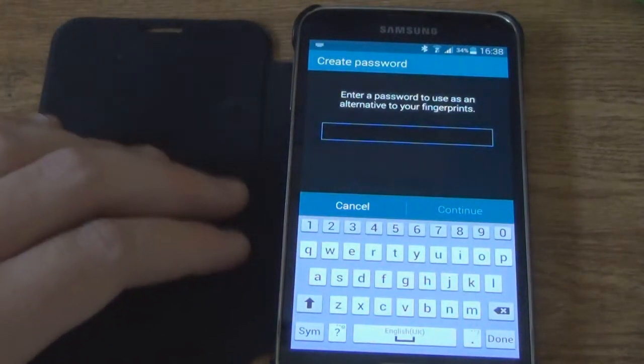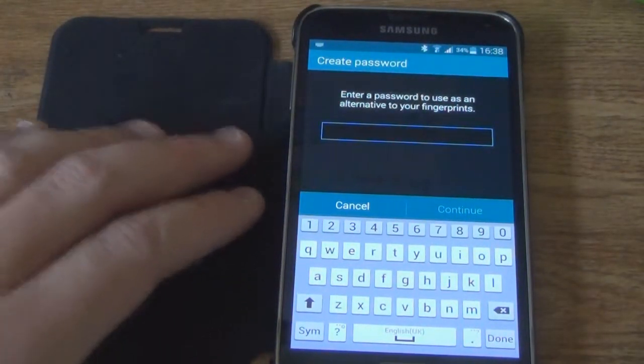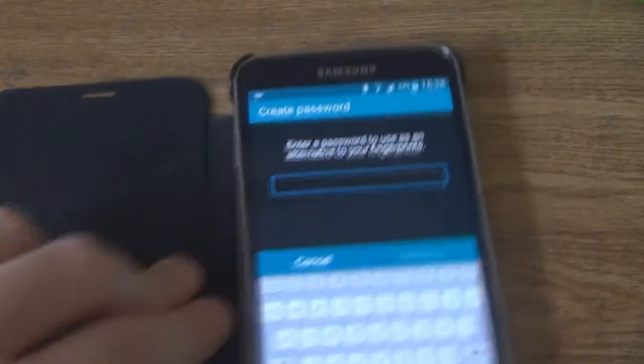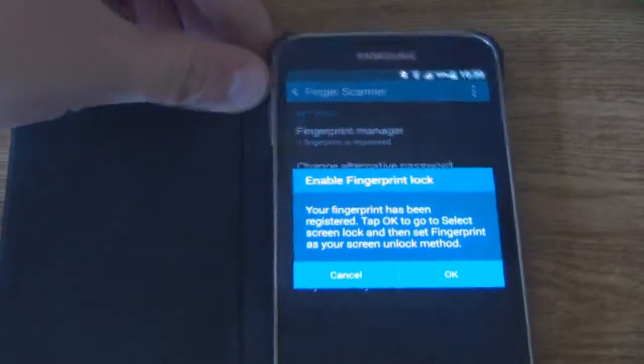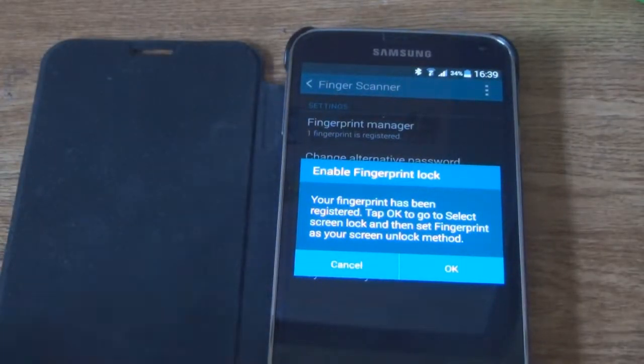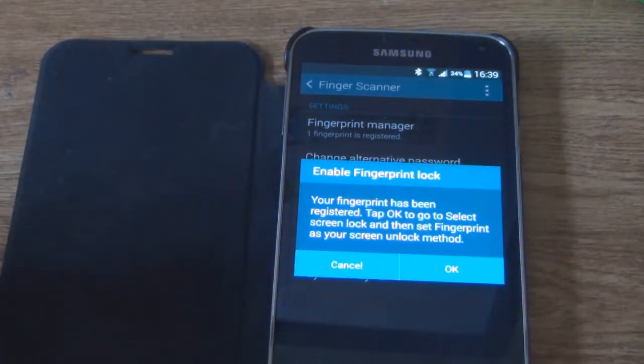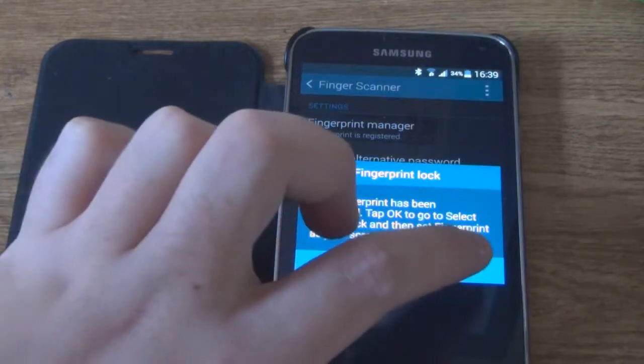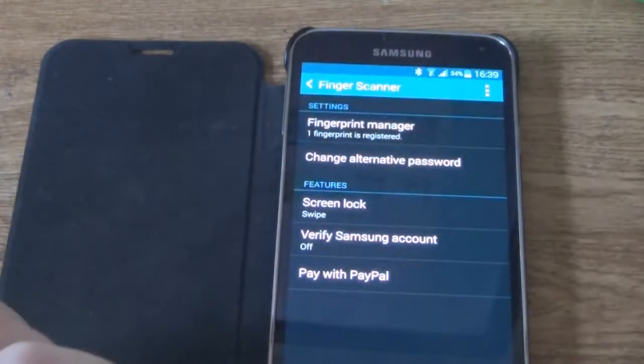Now we've got to use a password which I will do off camera. OK. Now we enabled the lock so OK.